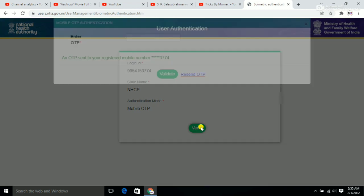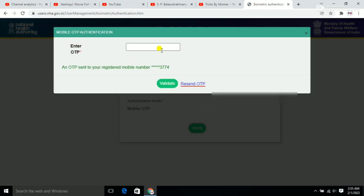After clicking sign in, you will receive an OTP on your mobile number. Enter the OTP that you received and then click login.